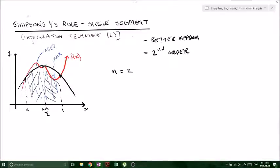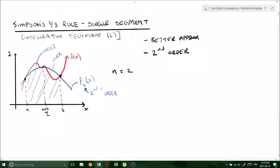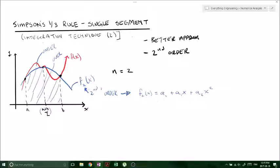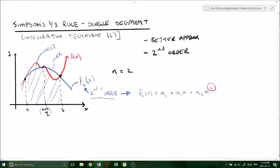We'll call this f2 of x, where the subscript just means it's a second order function. We're interested in the area under our second order curve from a to b. The midpoint at a plus b divided by 2 is where we split up our function. The general form of a second order polynomial is: f2(x) = a-naught plus a1 times x plus a2 times x squared. It's second order because the highest power is squared.